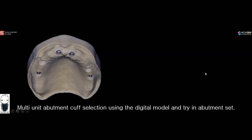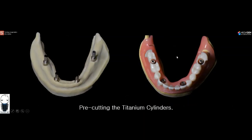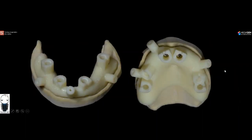To select the cuff height of the multi-unit abutments, I designed digital models and placed digital analogs inside, then used the Megagen multi-unit abutment try-in set to select the proper cuff height. I was also able to pre-cut the titanium cylinders based on my digital model and the height of the denture, reducing surgical time. For the surgical step, I designed two R2 guides that were printed and ready for the procedure.